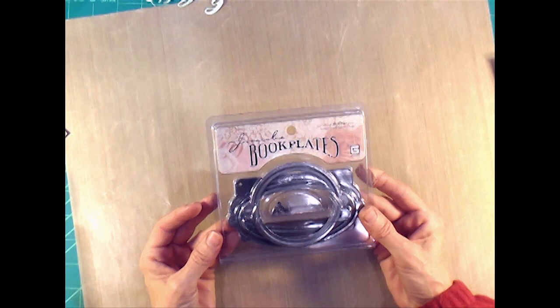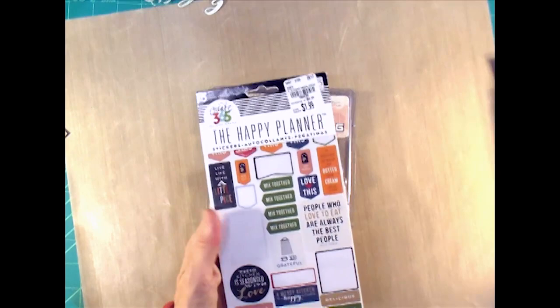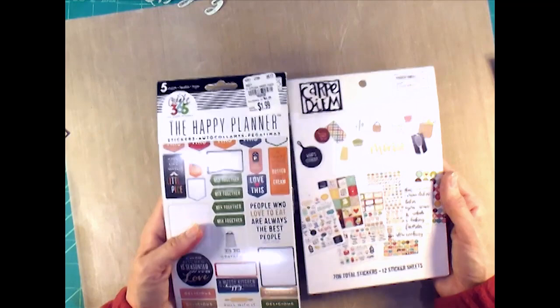Then this Echo Park die set that I used the word homemade out of it. I pulled some Basic Grey bookplates from my stash to put on my front cover.